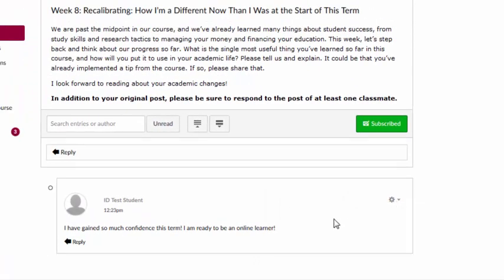In addition to your original post, many instructors will also ask you to comment on the posts of other students. Refer to your class syllabus for more information.